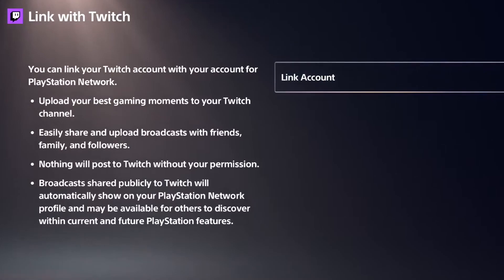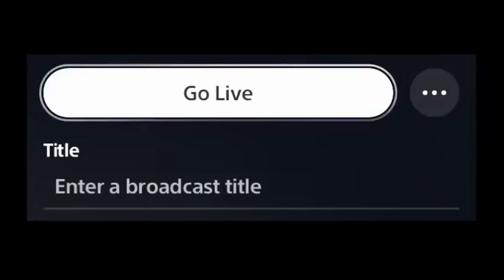Once you're done doing that, boot up your game you want to stream. Hit the Create button. Go back to the live settings that we just went over. And all you have to do now is enter in a title and then hit Go Live. It's really that simple. There's not that much to it.